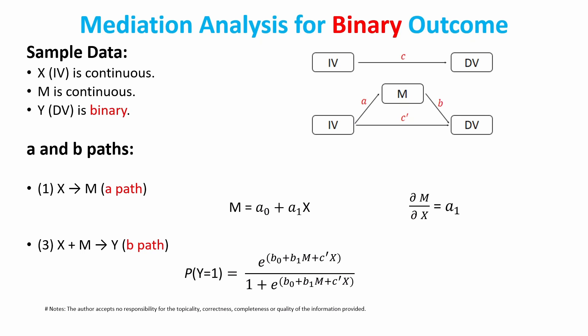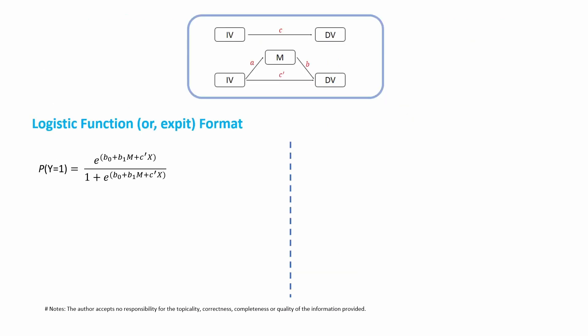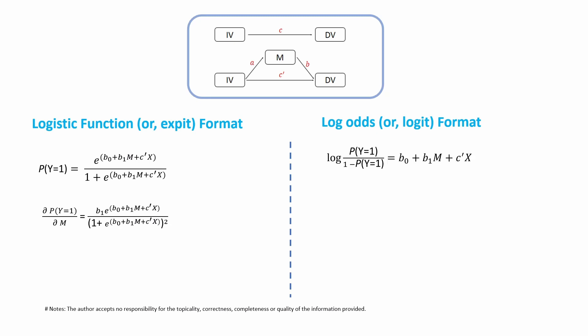If you calculate the partial derivative for the A path, it is still the same, you get a1. But for the logistic regression format, you calculate partial derivative with respect to M, which is a bit complicated. But this logistic regression can also be written in a log-odds ratio format. If you write as log-odds format, you can calculate the partial derivative and you will get b1, which looks similar to the linear model in the B path. In this case, you can calculate the indirect effect a1 times b1. That's exactly what the process macro in SPSS is doing, and similarly, this process macro in R also uses the same measure to calculate the indirect effect.